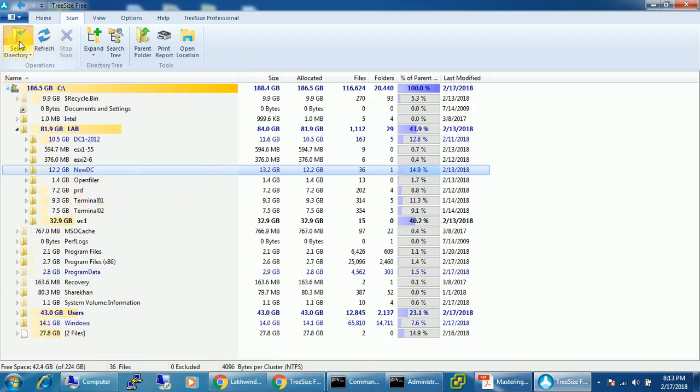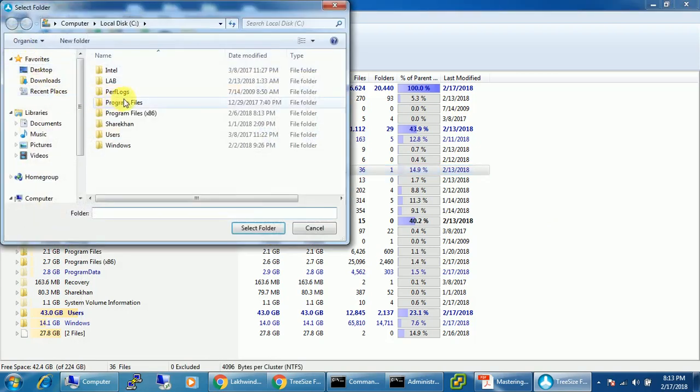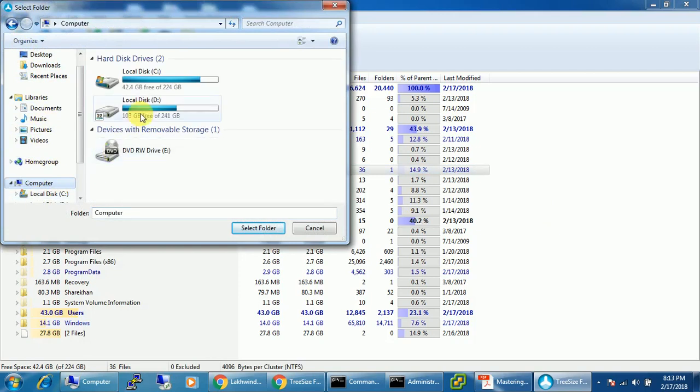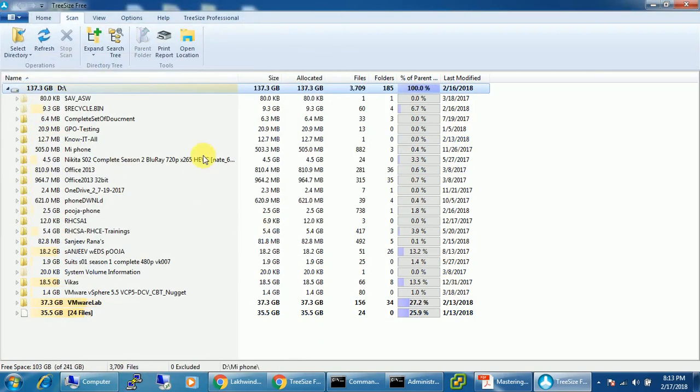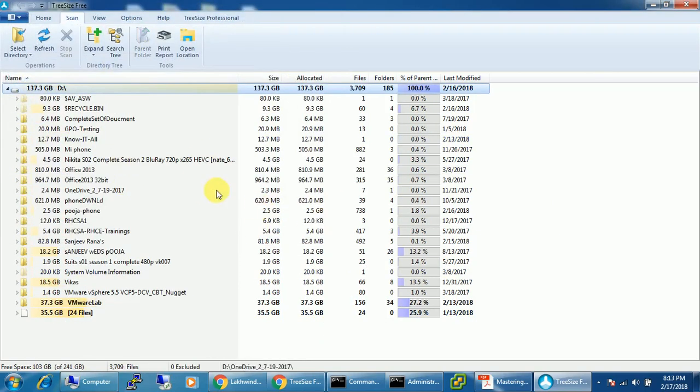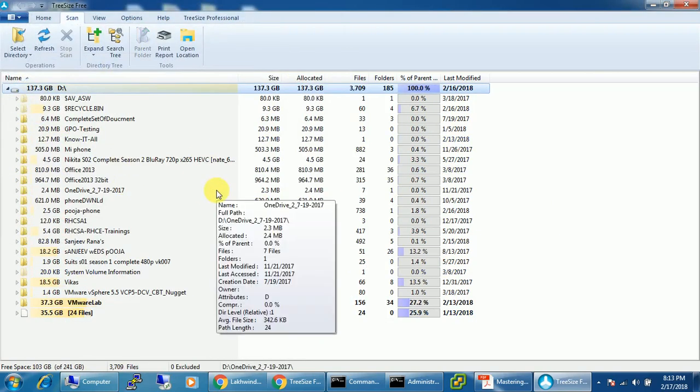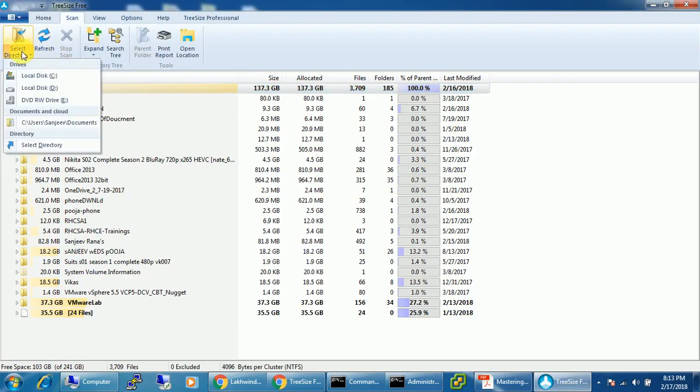So from here you can attach another directory, meaning whatever you want to attach like the D drive, it will also do the same thing. If you have attached any external drive to this, you can perform the same thing with that device as well.